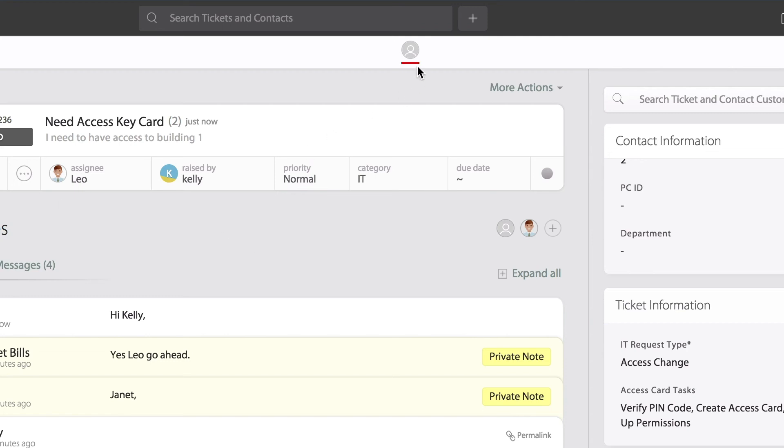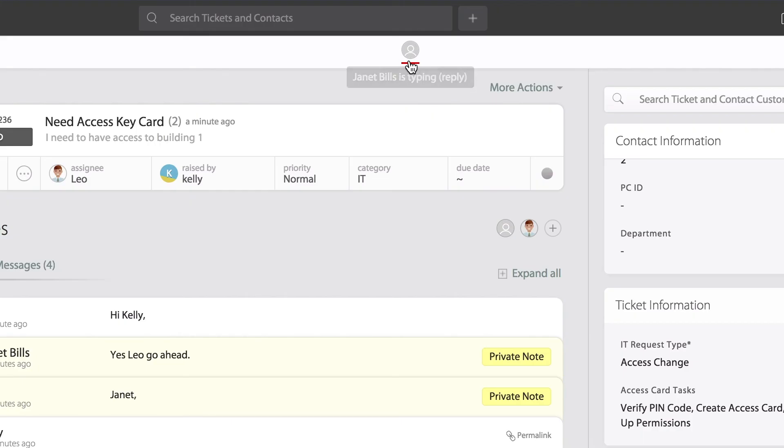So if you pay attention, notice how the real-time agent collision alert went from an orange color to red, which is basically now indicating that Janet is adding a reply into the ticket.